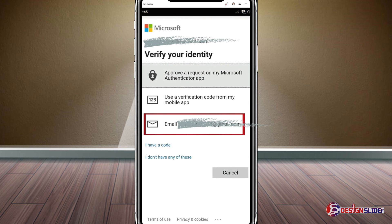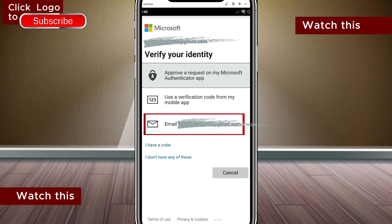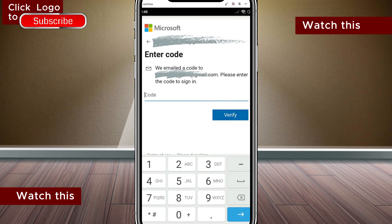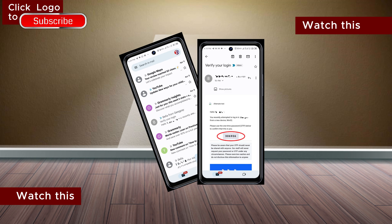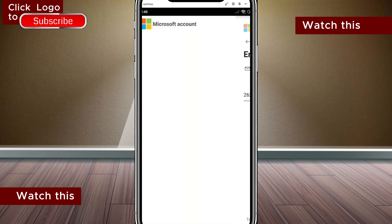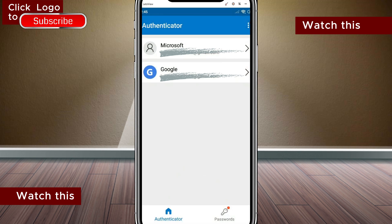To verify your identity, use any of these options that work for you, but I recommend you use your email. So for me, I go with email here. Go to open the email from Microsoft, get the code sent to you and put the code in here. Verify. And you will see all your previous accounts will be restored.